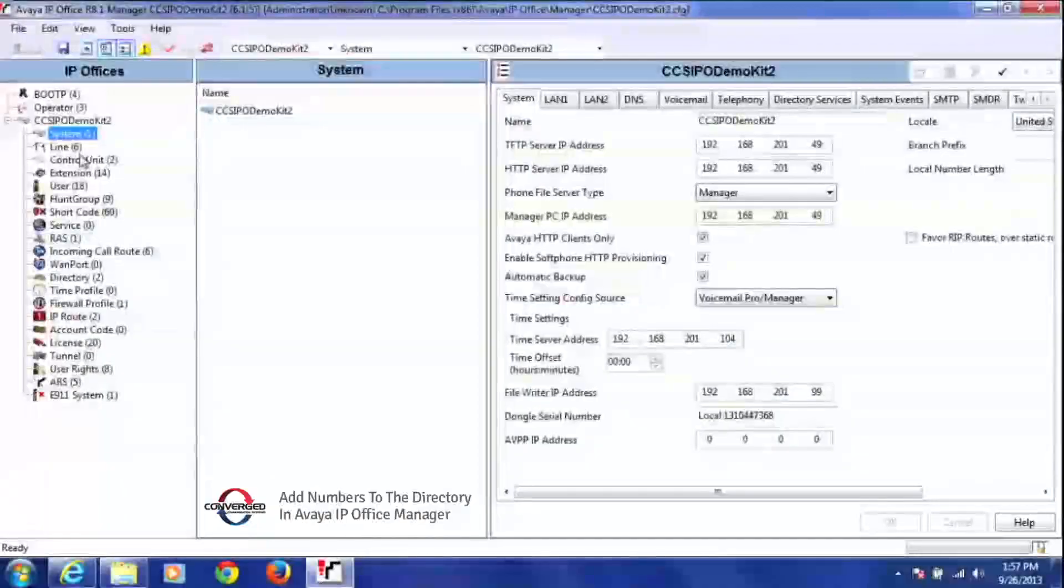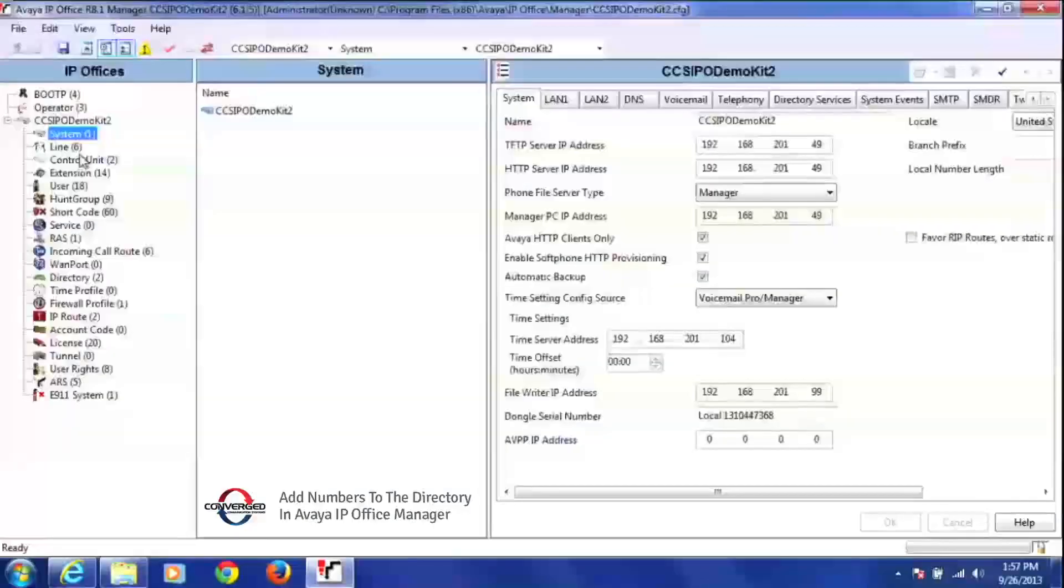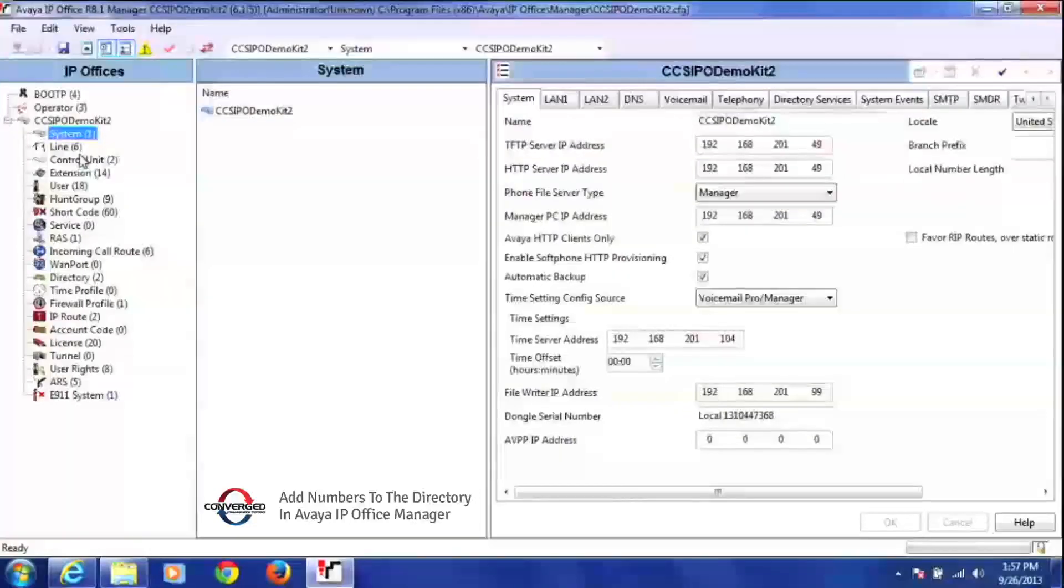Today I'm going to show you how to add numbers to your directory in the manager program. This is a system-wide directory.